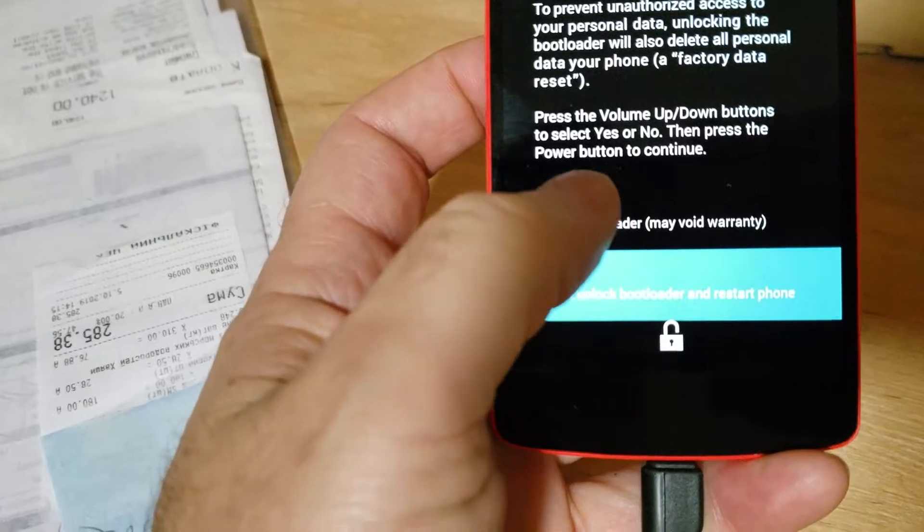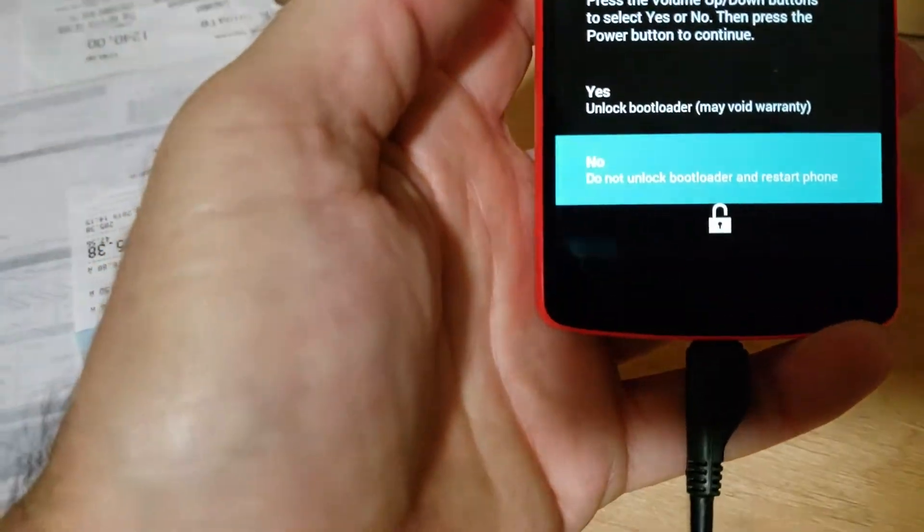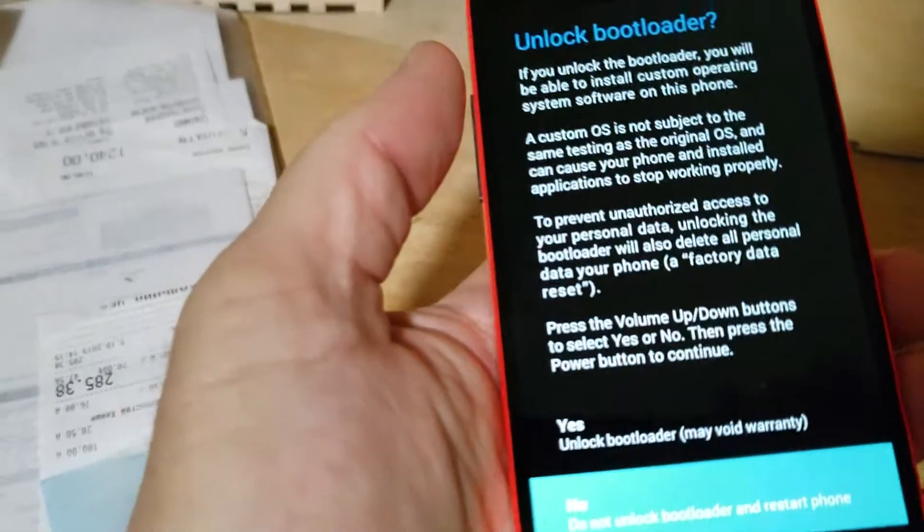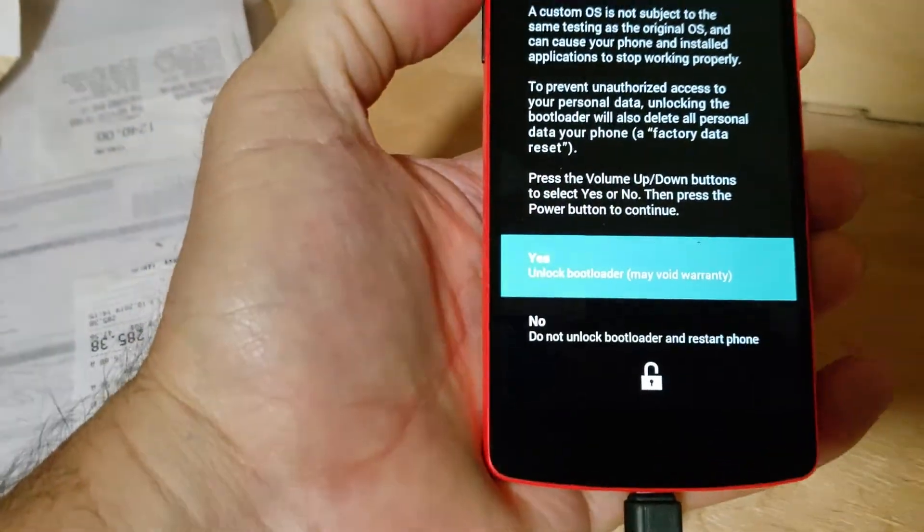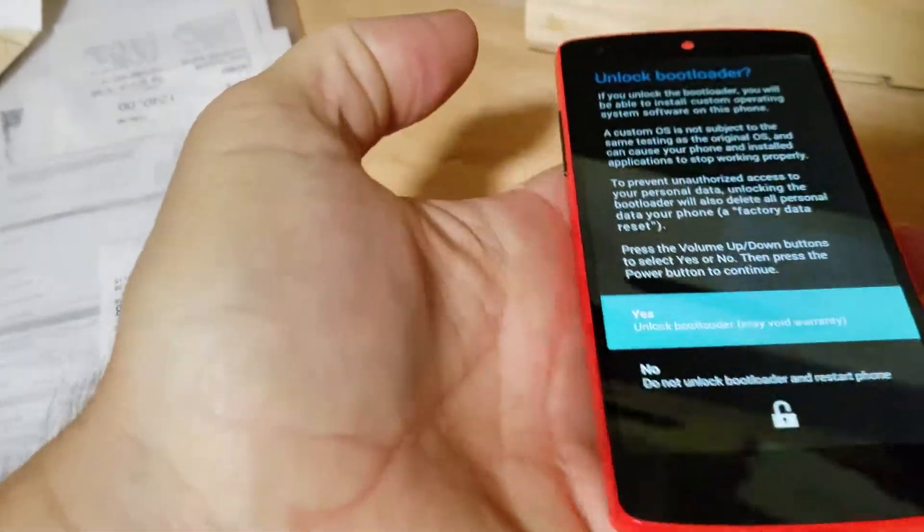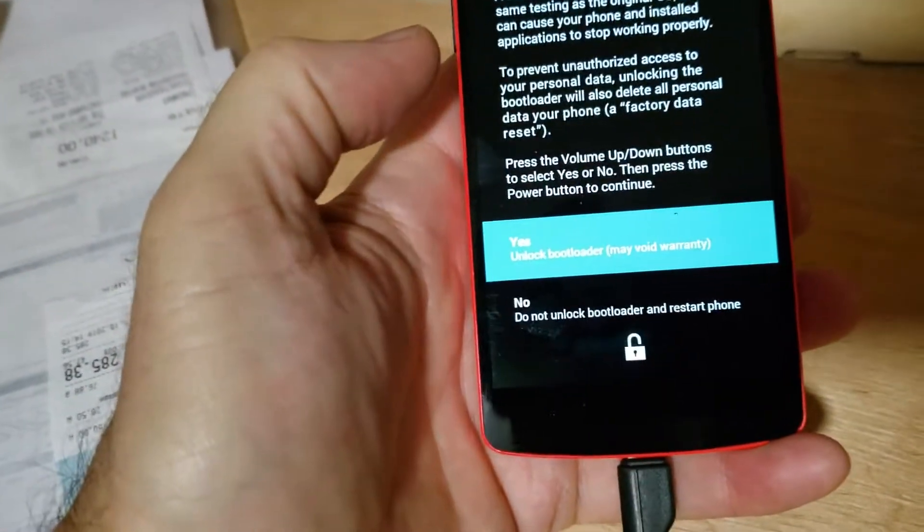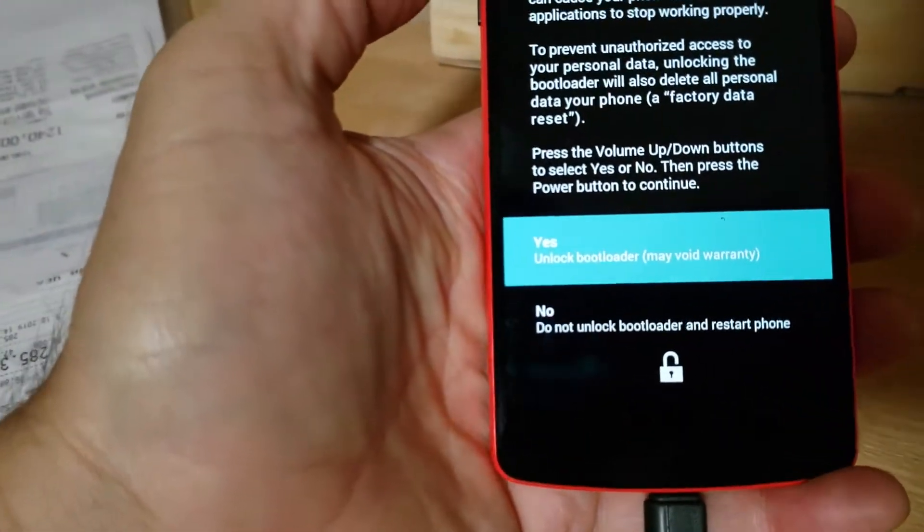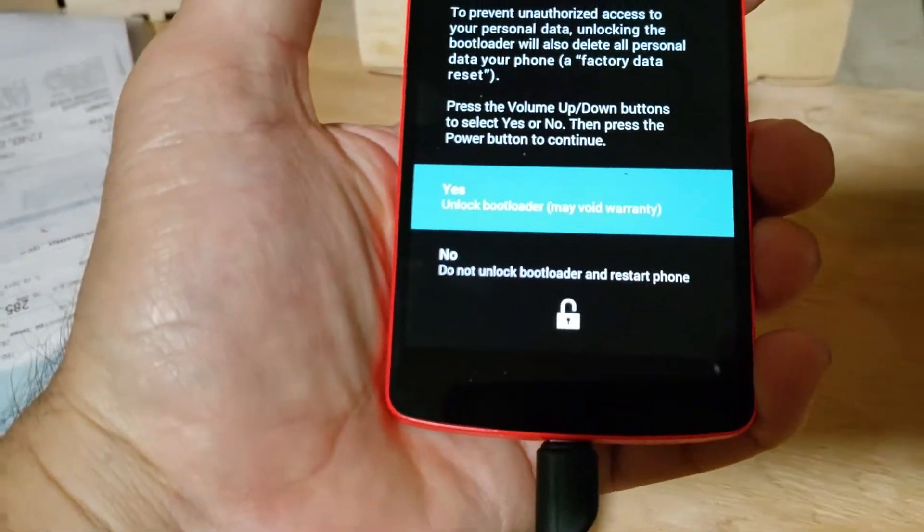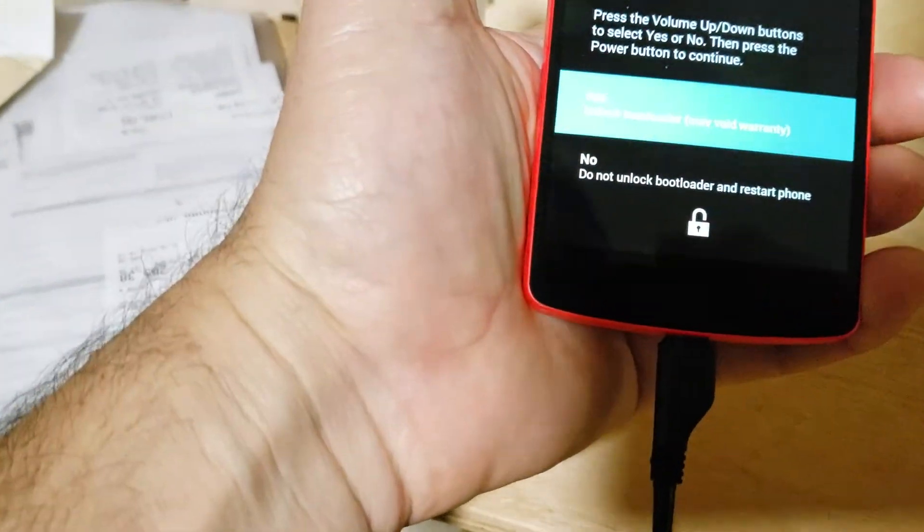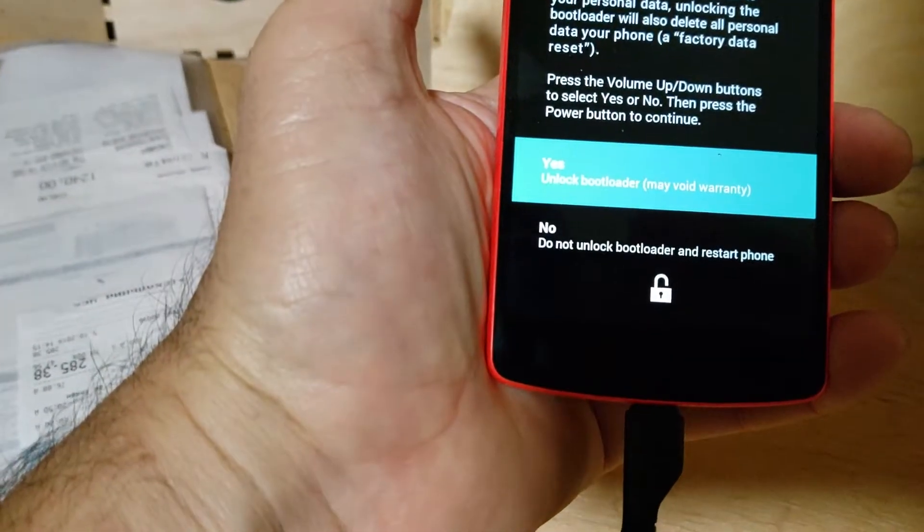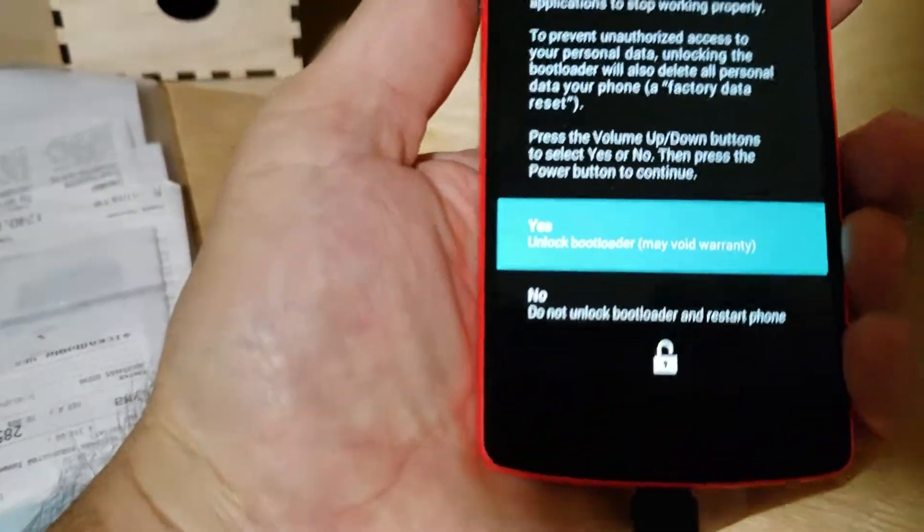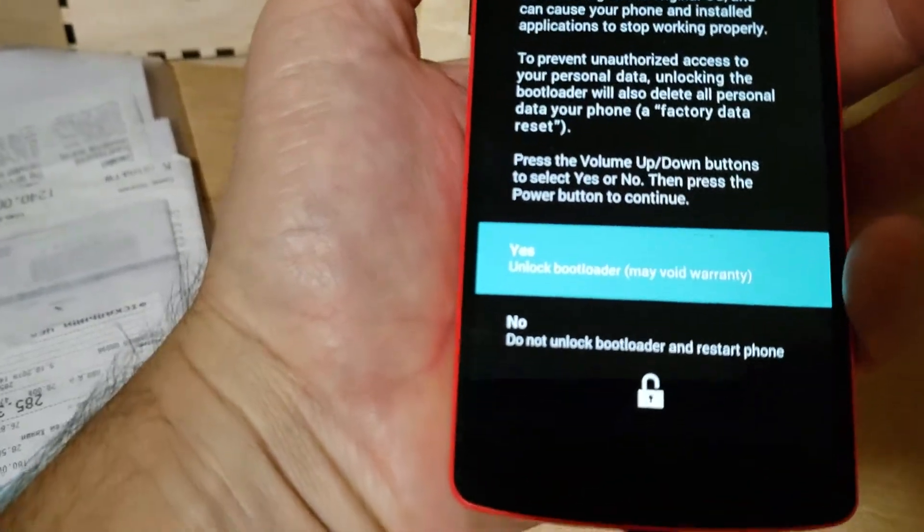I guess I navigate with the up button. Yeah, okay, navigate with the up-down button. I'm not quite sure. Power button to continue, okay, power button to continue.